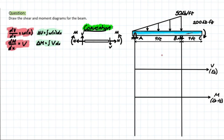Hello everybody, welcome back. Today we're going to be doing our final shear moment diagram problem for now. This problem is going to combine what we learned in our previous two videos — the relationship method and the internal cut method — to solve these problems efficiently.